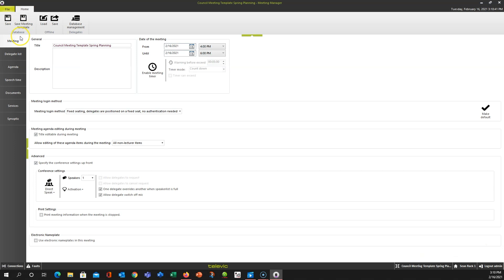We have other specific videos dealing with the delegate list, agendas, speech timers, document services, and synoptics — so check those out if any of those may be relevant to you. Thanks for watching.